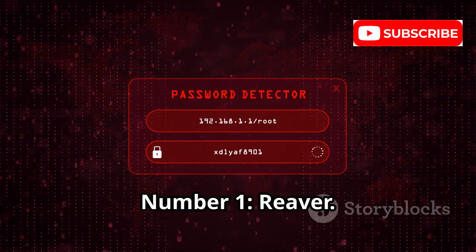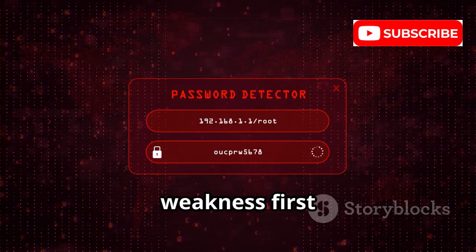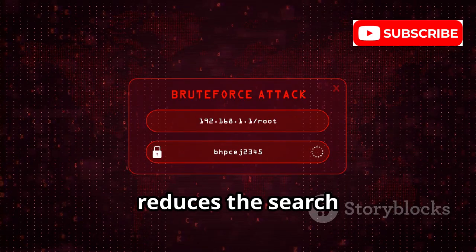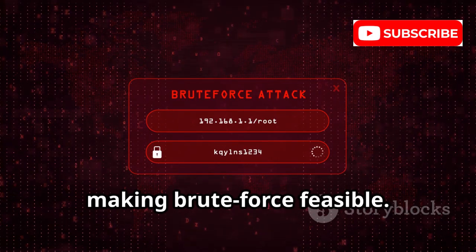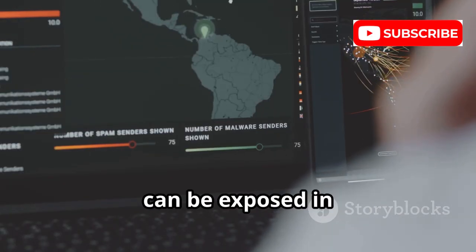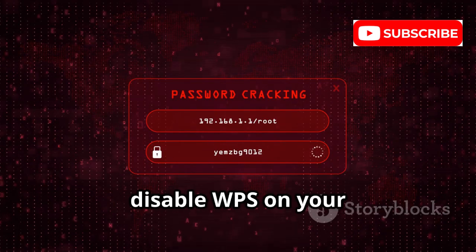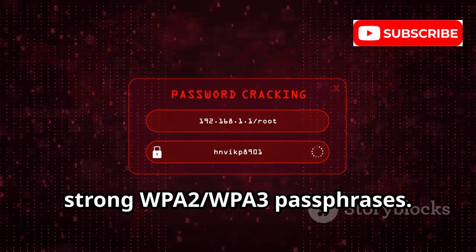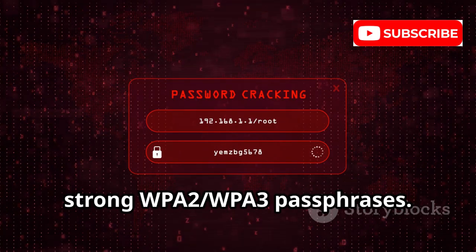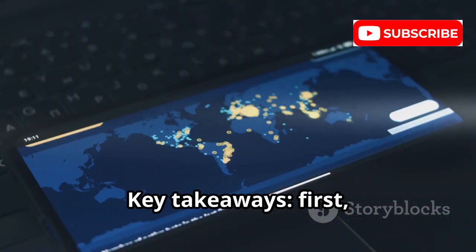Number 1: Reaver. Exposes a long-known WPS pin weakness first publicized in 2011. By design, the eight-digit pin reduces the search space dramatically, making brute force feasible. That's why WPS-enabled networks can be exposed in minutes or hours depending on conditions. Recommendation: disable WPS on your routers and use strong WPA2/WPA3 passphrases. Again, audit only networks you own or are permitted to test.